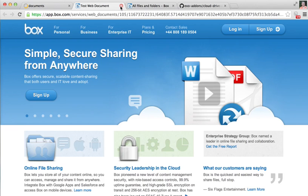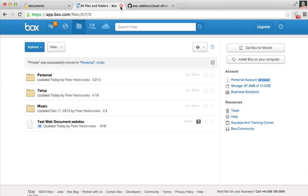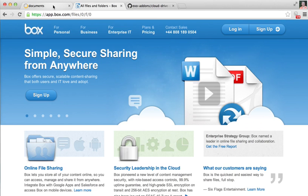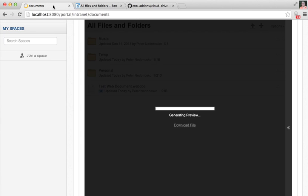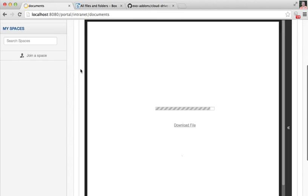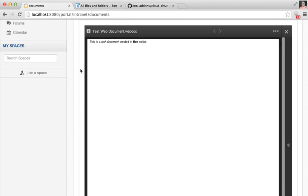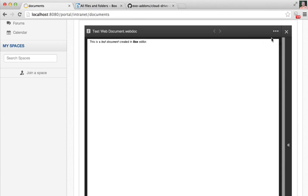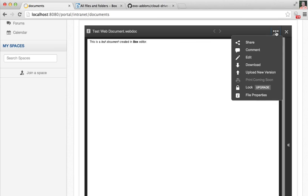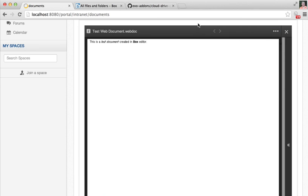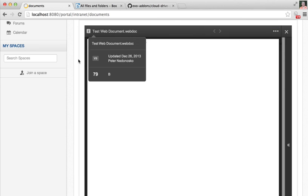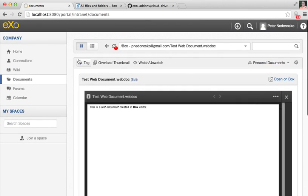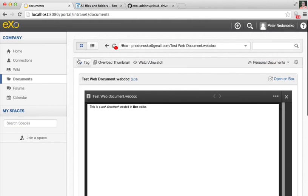If you are using some third-party applications, they will also be available here. You see, I can use simply all features of Box from the embedded view inside eXo.